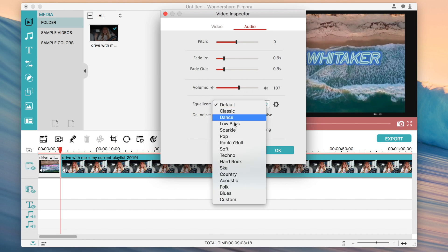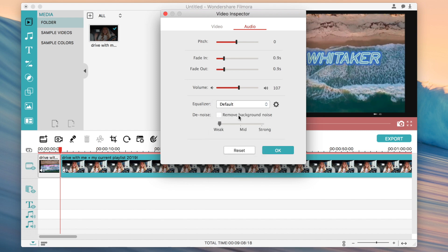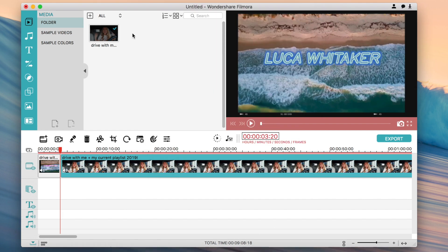There's an equalizer with different sound effects, and denoise, which is really useful because it helps remove background noise like cars or white noise. You can also change how strong the denoise effect is — super strong, midway, or weak — and then click OK when you have the settings you want.